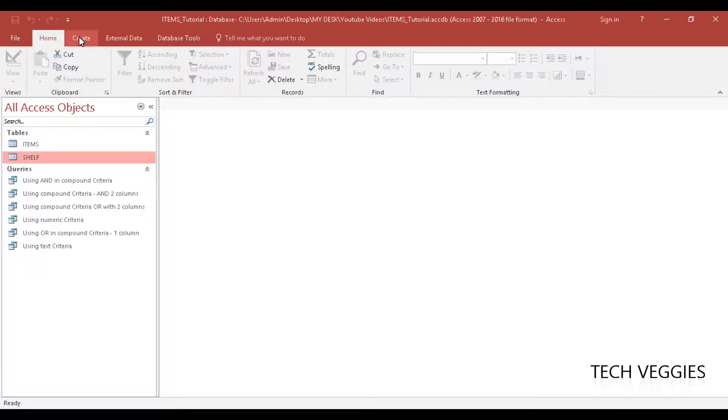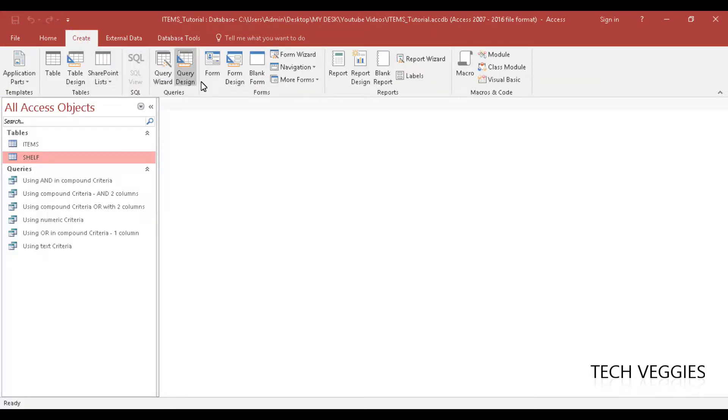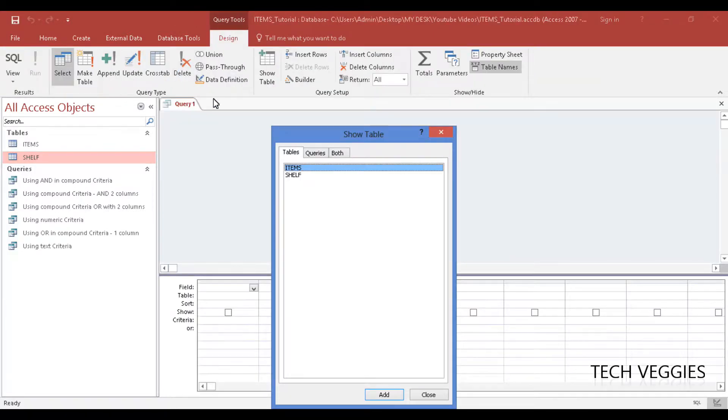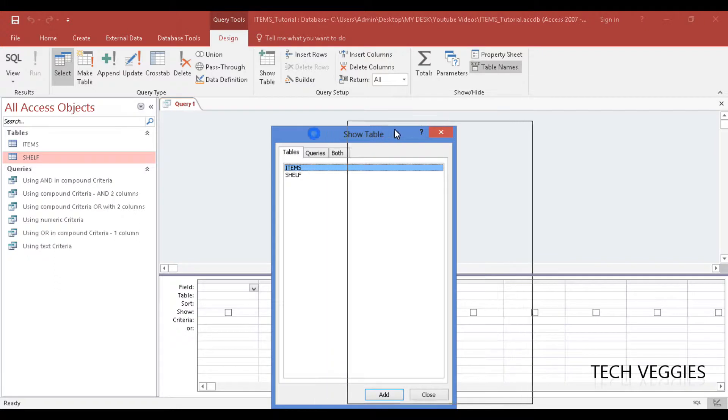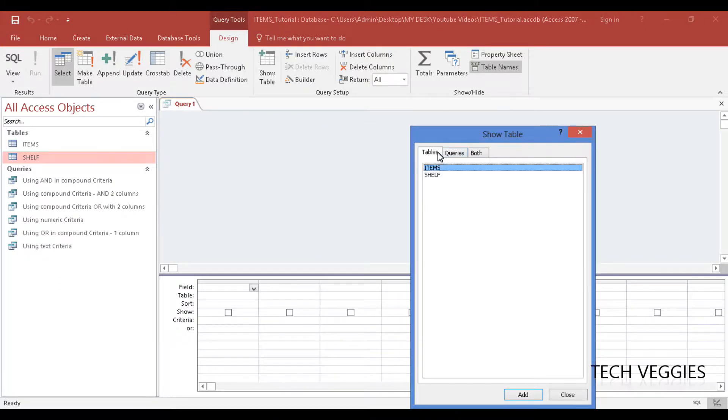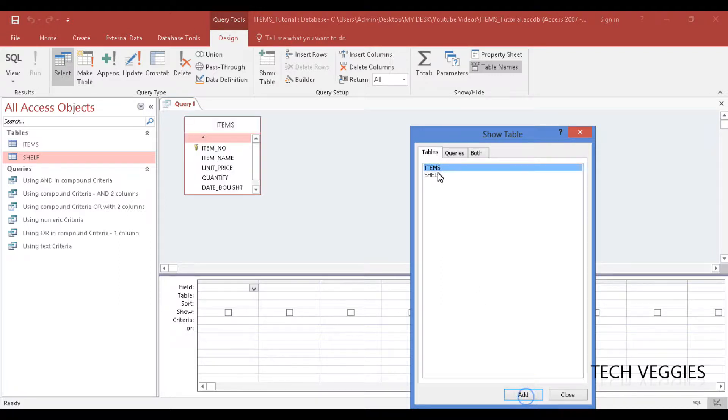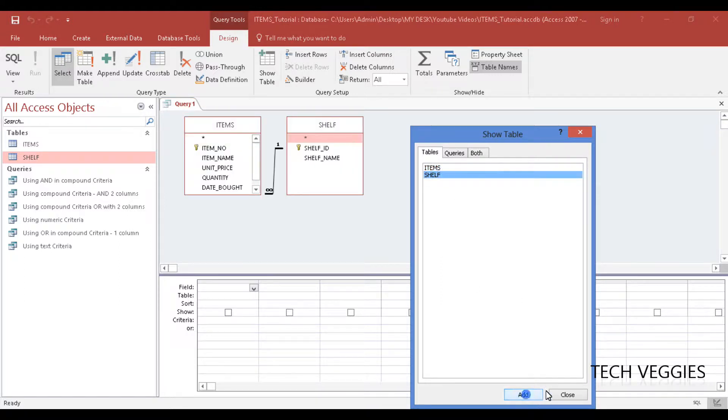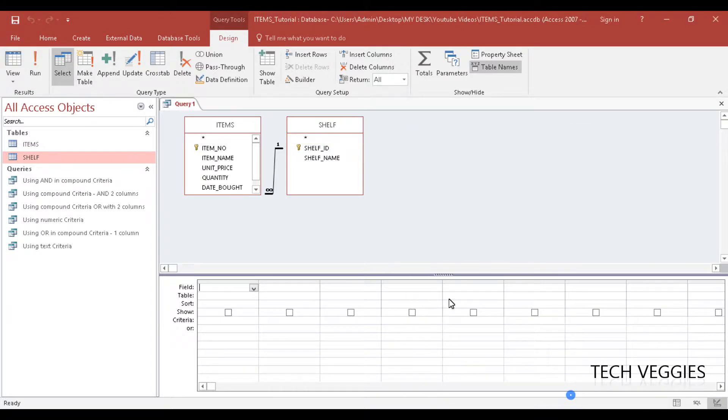We'll simply go to our create menu here and then go to query design. We're going to add two tables - in this case we have items and shelf items. We're going to highlight here, add, highlight shelf and add that table as well, click on close and that's it.